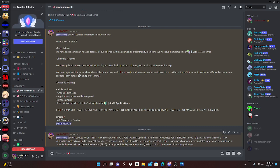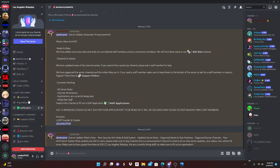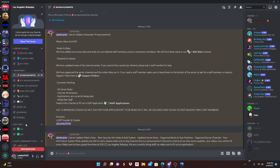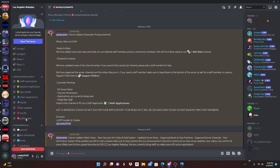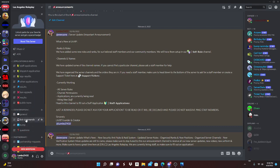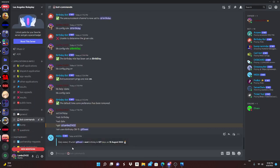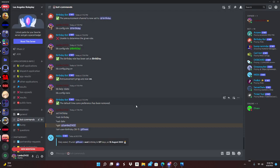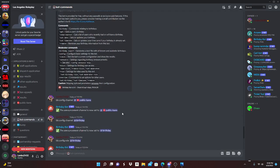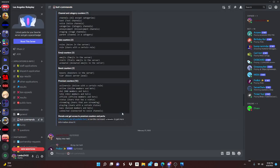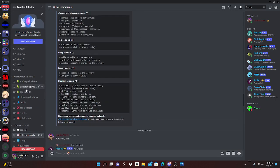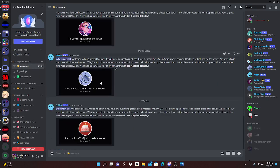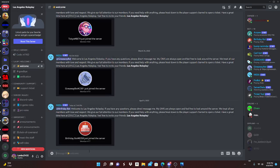But yeah, so the first thing you're gonna do is... I'll go to bot commands. This is like all the stuff from my old video. We're not gonna use it. We're just gonna go to welcome. So the first thing that you're gonna do is actually